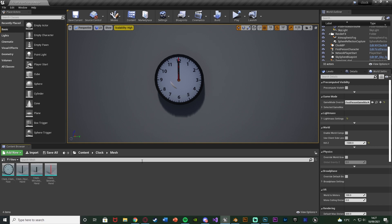I'll leave a link in the description to the one I made in Blender. What you want to make sure you have is the clock face, the hour hand, the minutes hand, and the second hand — all as separate meshes — so you can individually move the different hands to change the time. You want to make sure these are separate meshes, which is why I made my own one in Blender.